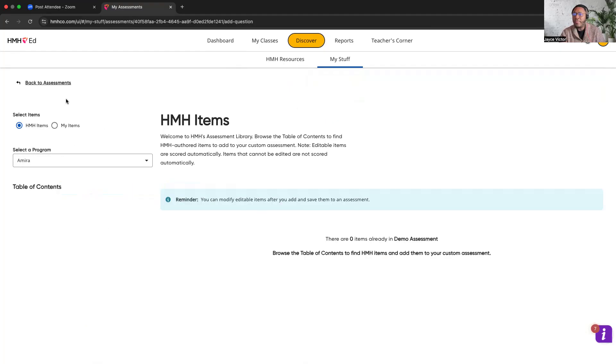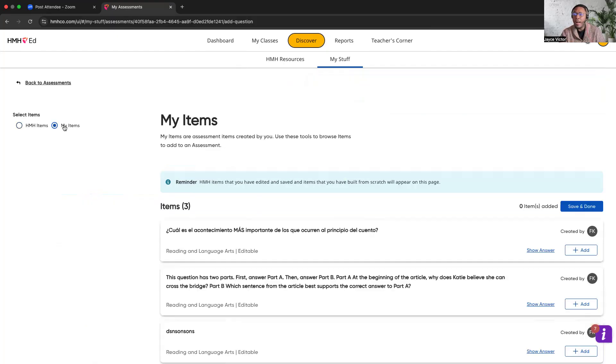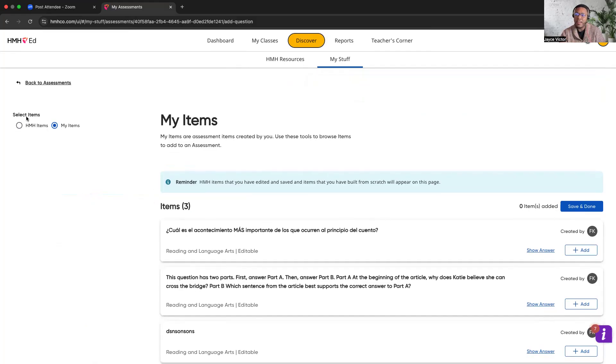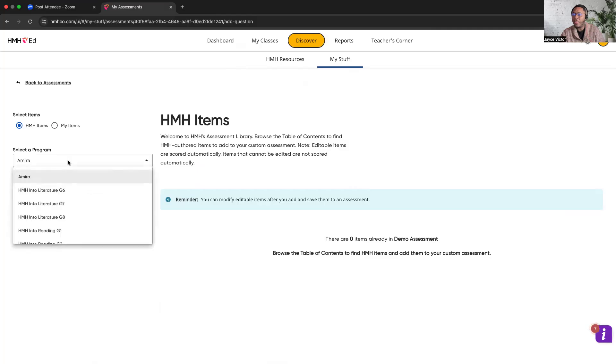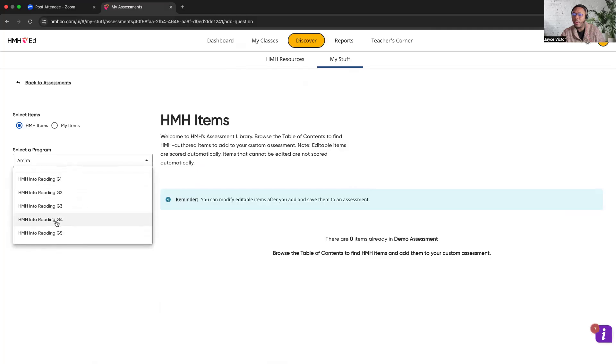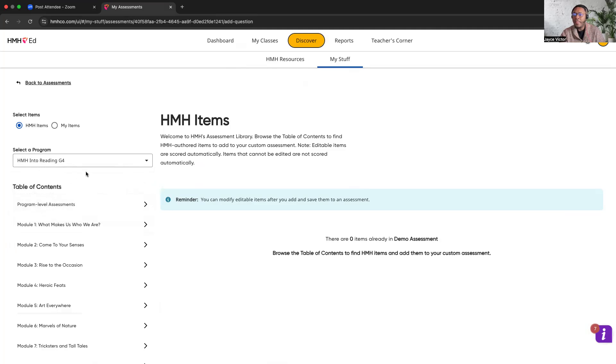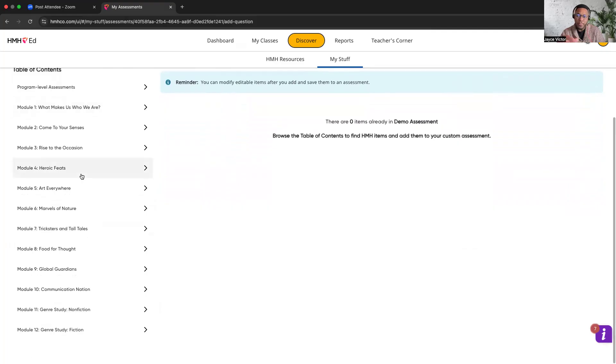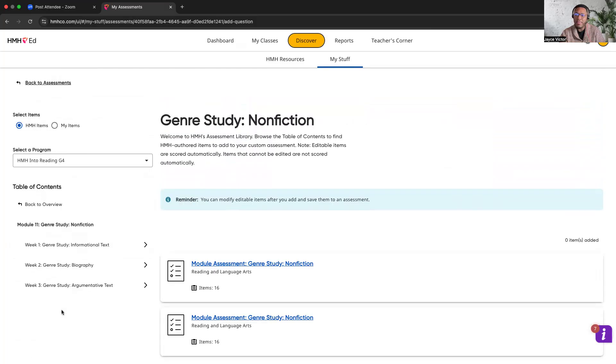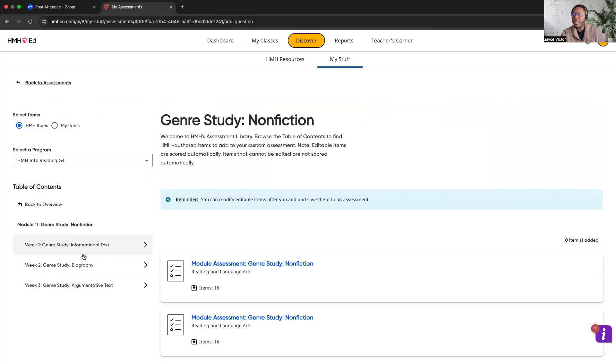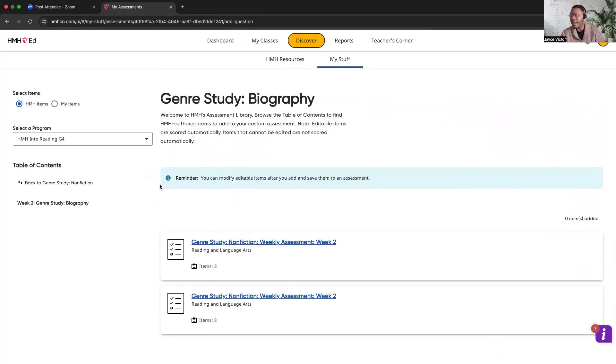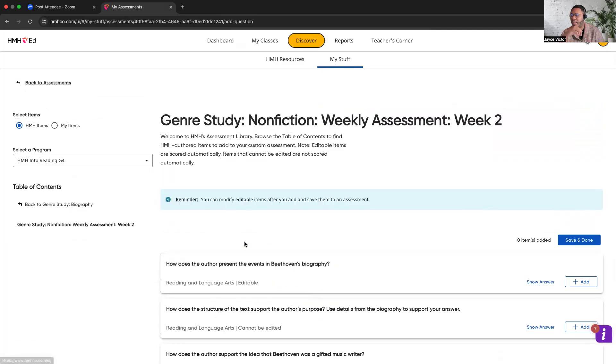On the left side where you see my mouse displaying, you'll see where it says select items. We're going to use HMH items specifically. The my items tab is for folks who want to upload individual resources or select from a list of other resources that may exist. We'll go ahead and click HMH items and let's go ahead and click into reading grade four. And then once you do that, you'll see a table of contents. That is essentially where you'll be pulling your resources from. So for the purposes of this, let's go and do module 11, genre study. We'll go ahead and do week two. And then once we click week two, you'll get a list of the assessments that are connected directly to that week. And so we'll go ahead and click on this link here.